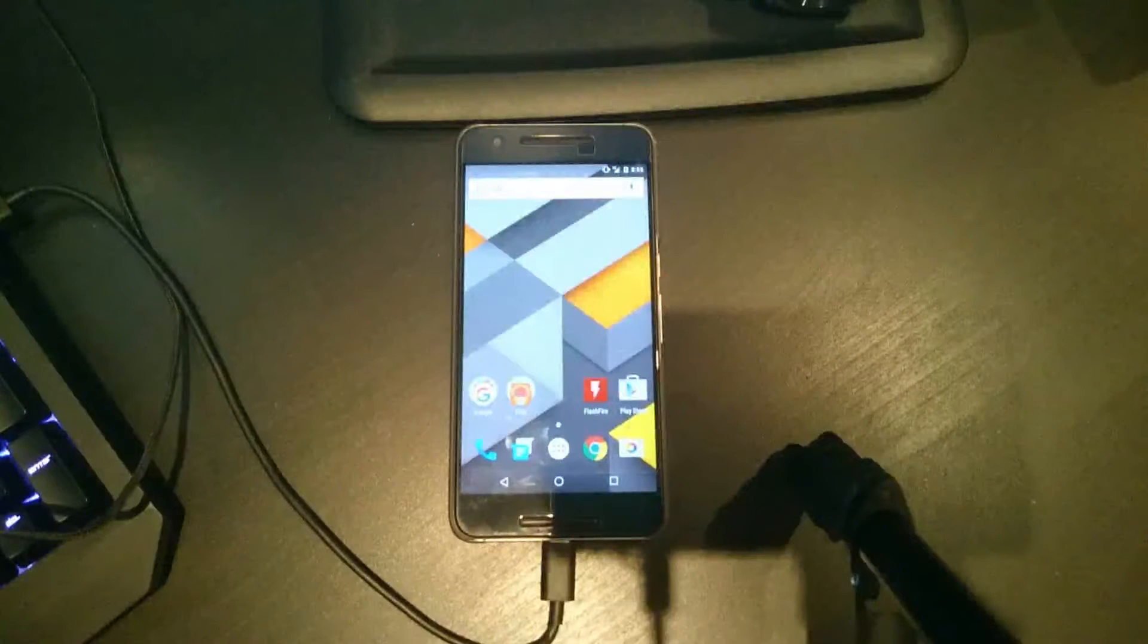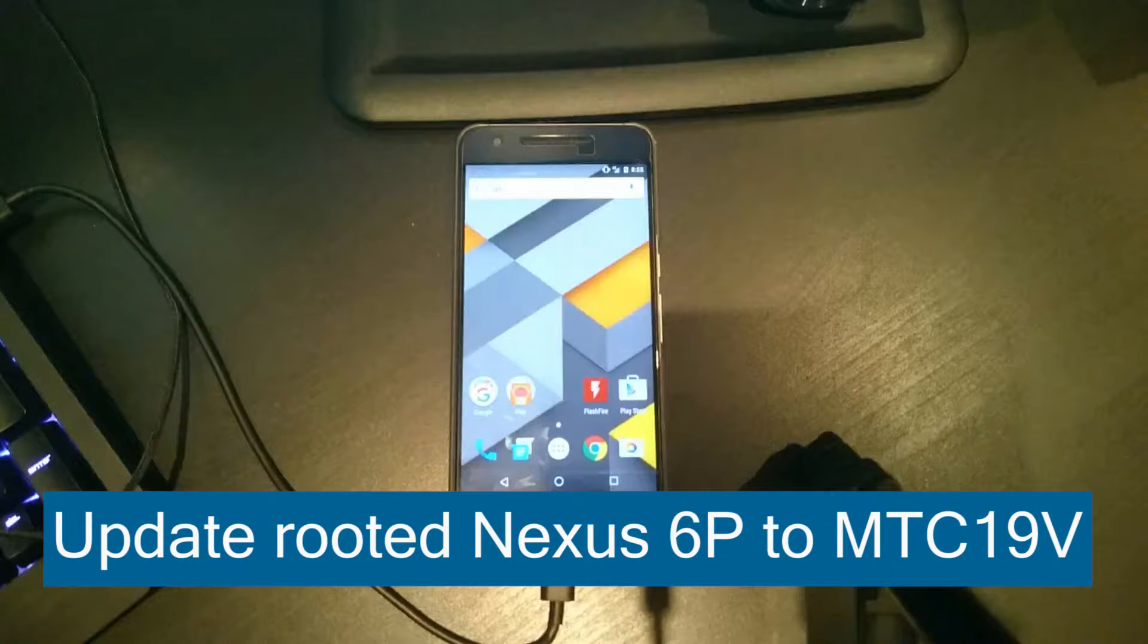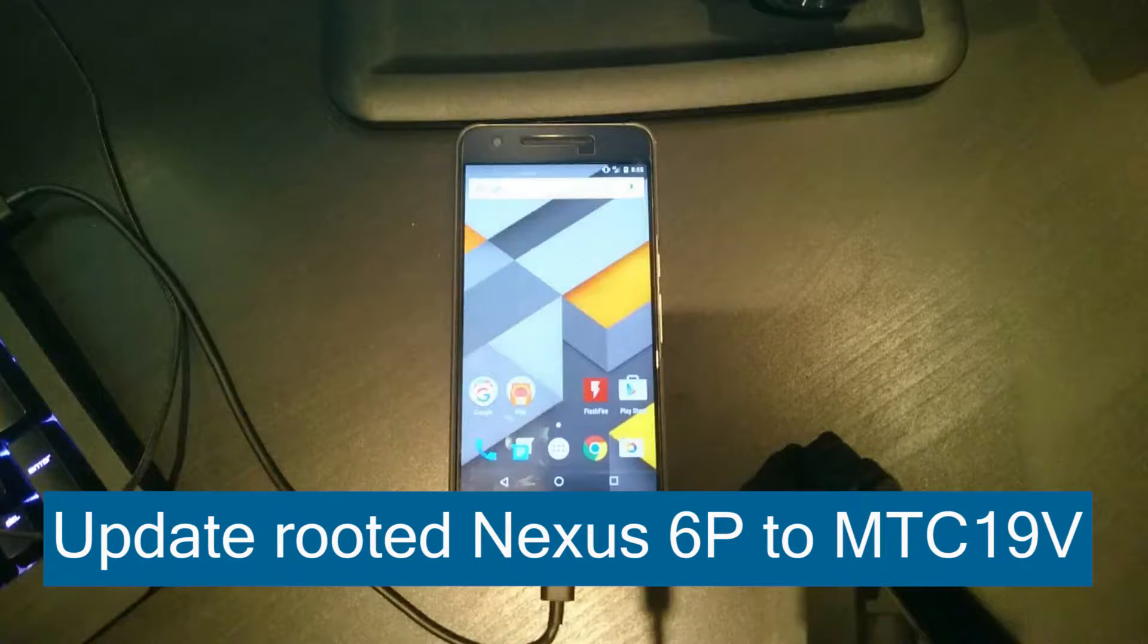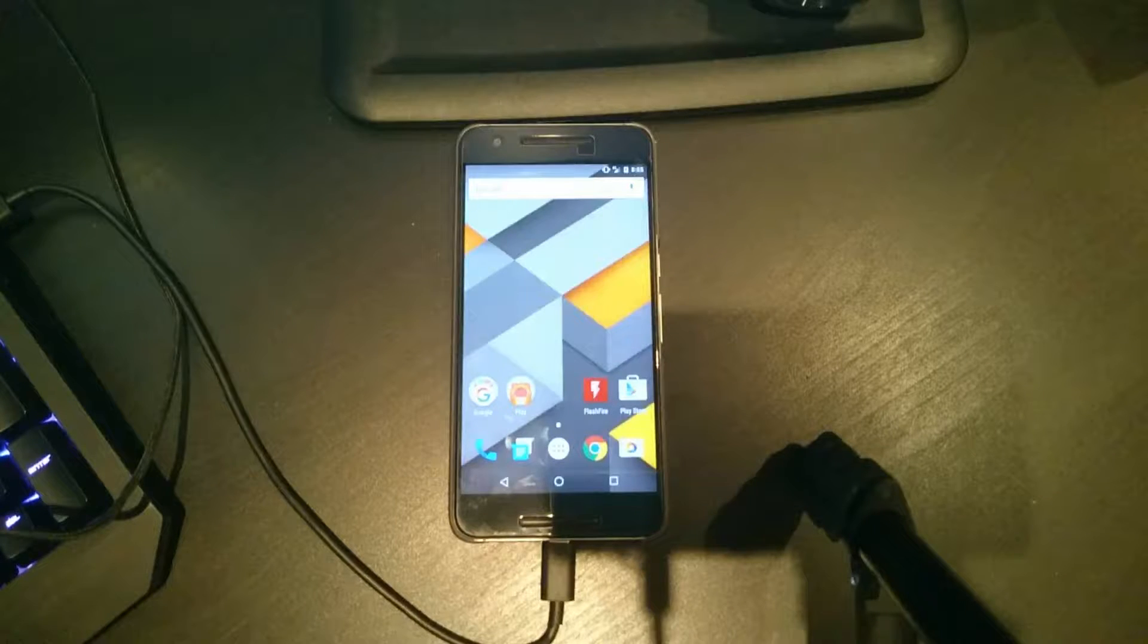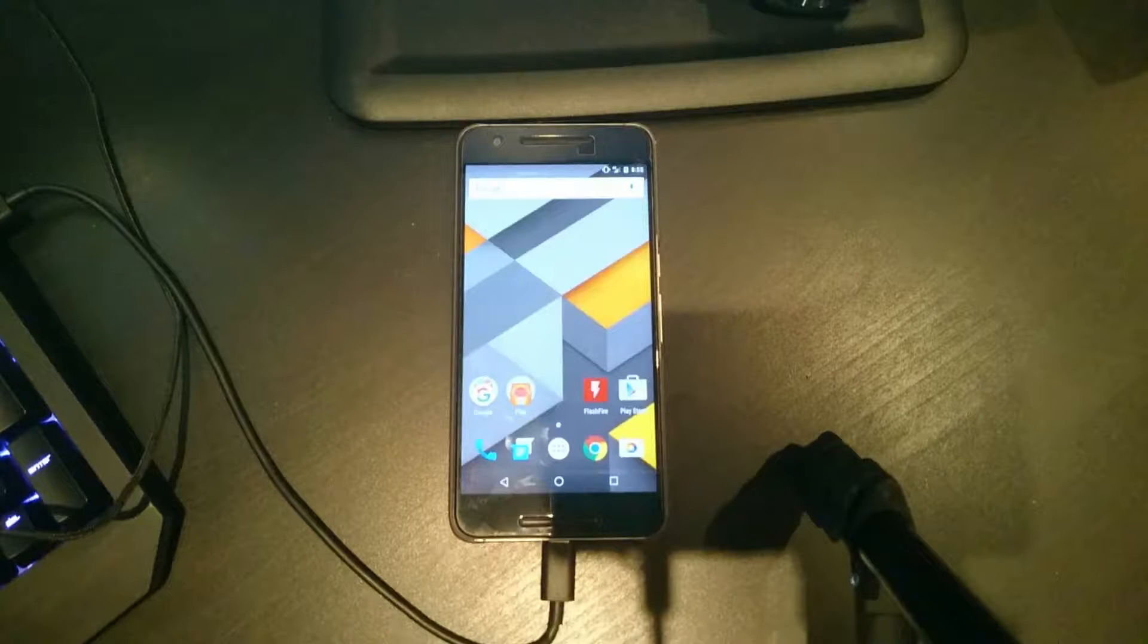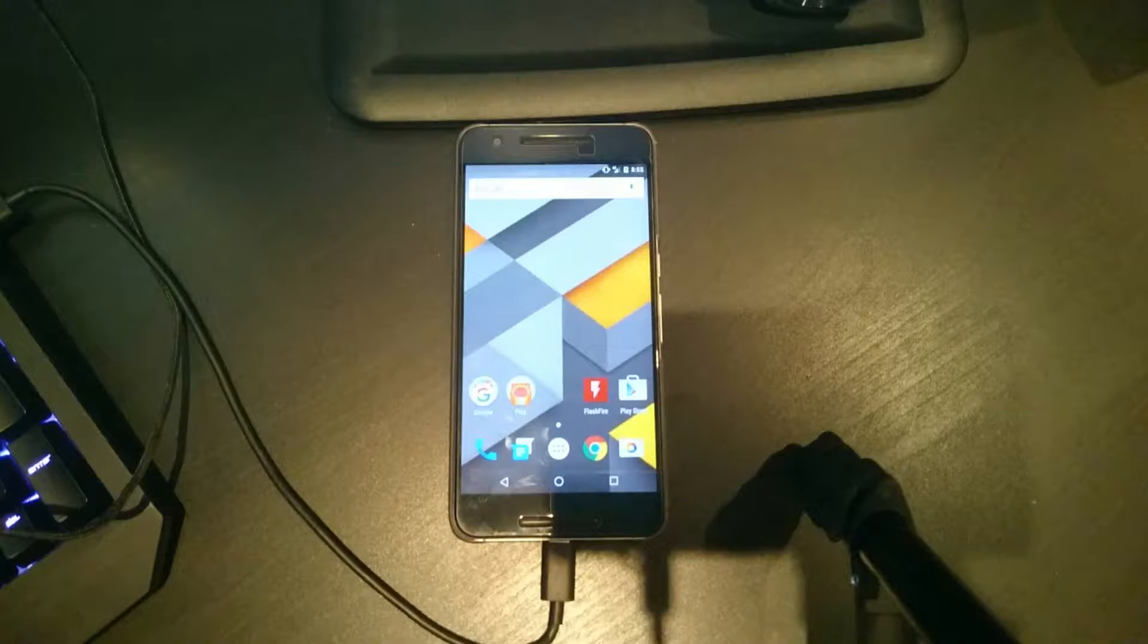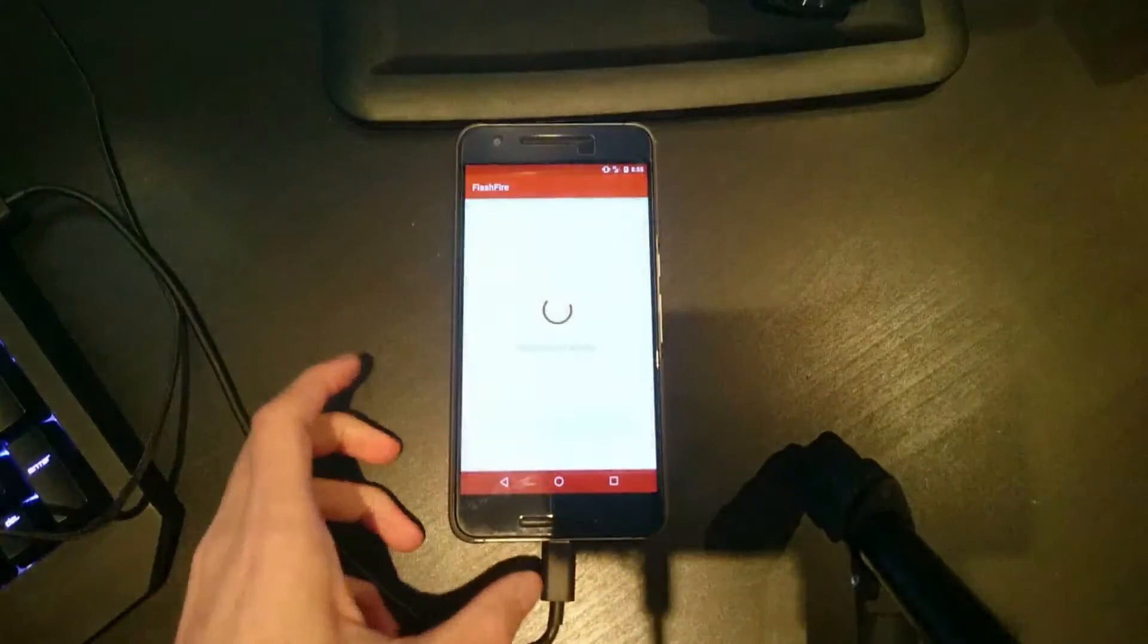Hey guys, and welcome back to another video. Today I'll be showing you how to update your rooted Nexus 6P from the May update or any update really, all the way to the latest MTC19V June update. This is how we're going to do it. You can see we're rooted right now.